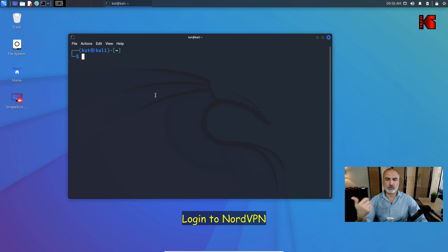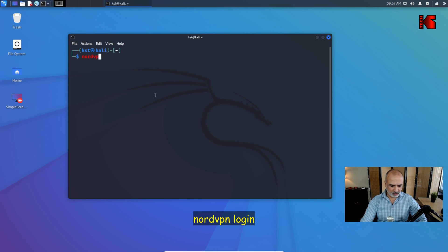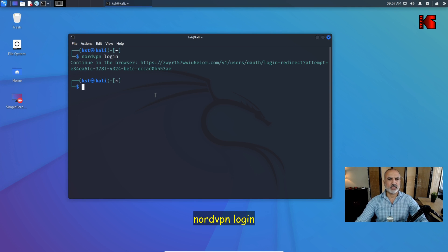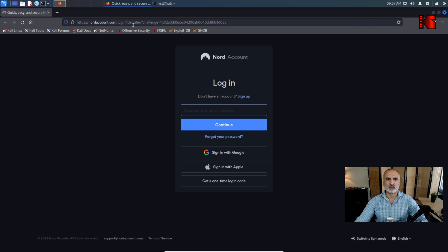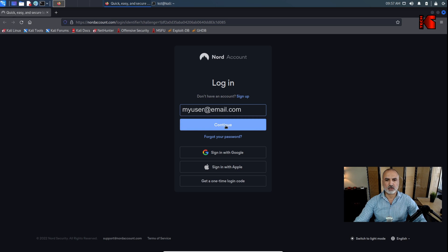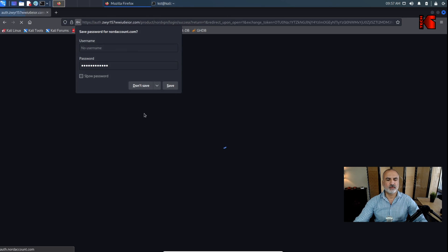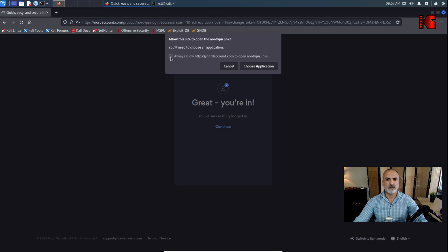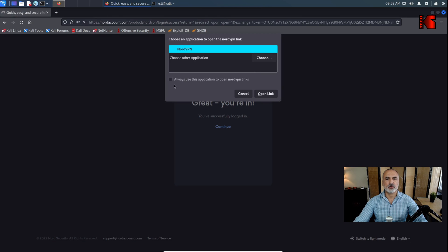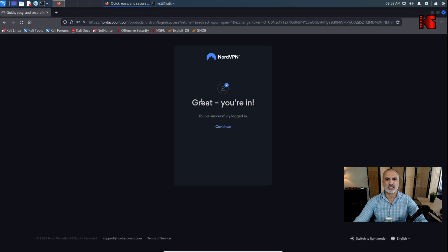Now you need to log in to NordVPN. Type 'nordvpn login' and hit Enter. It will prompt you to visit a website — right-click the link and choose 'Open Link'. The browser will open the NordVPN login page. Enter your account credentials, click Continue, enter your password, then click Login. When prompted, select 'Always Allow', choose 'Always use this application', make sure NordVPN is selected, and click 'Open Link'. You'll see a confirmation that you're logged in.